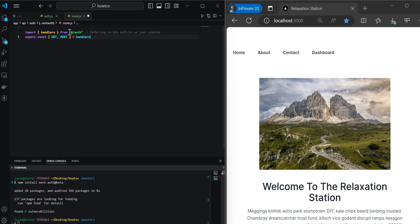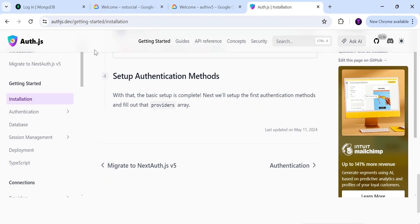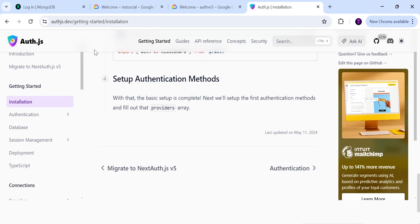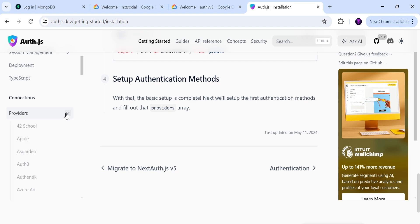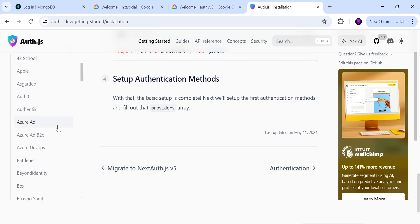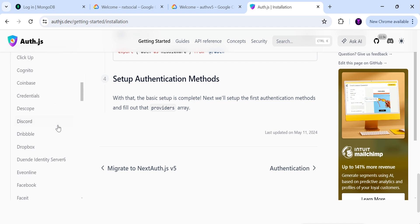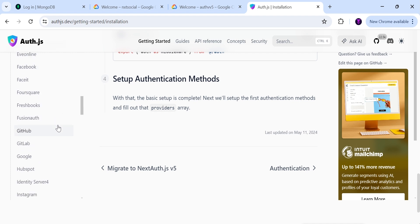Notice we're importing the auth handlers from the auth.js file — be sure to save this file. Next, we need to add in our authentication method. There are several different methods available, but in this project we're going to use OAuth providers — specifically, Google as our provider.